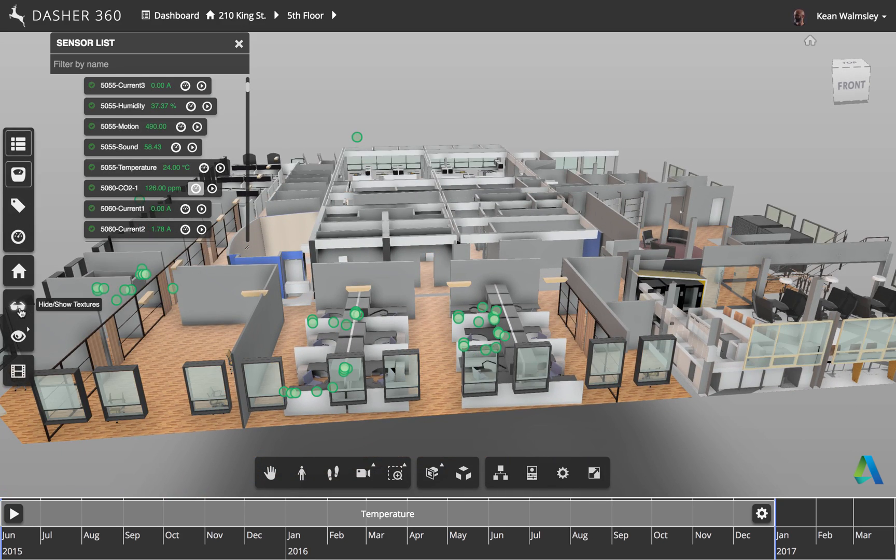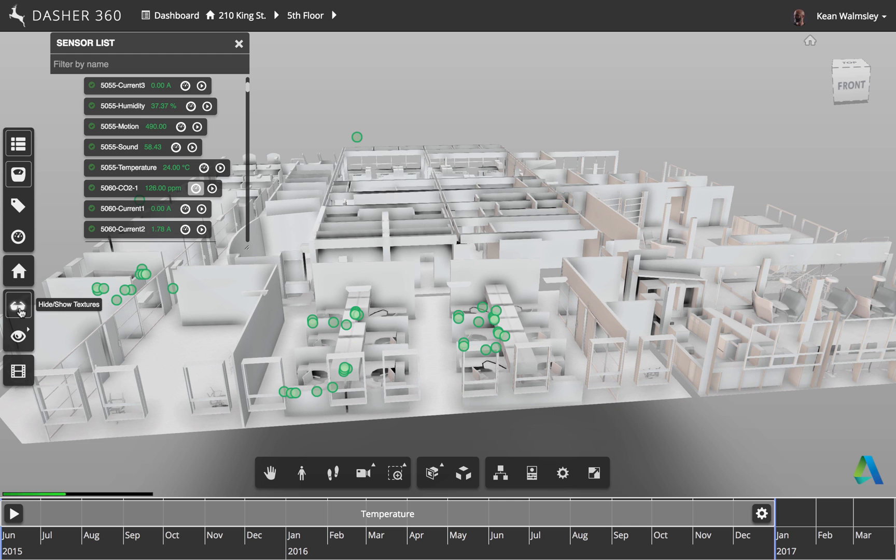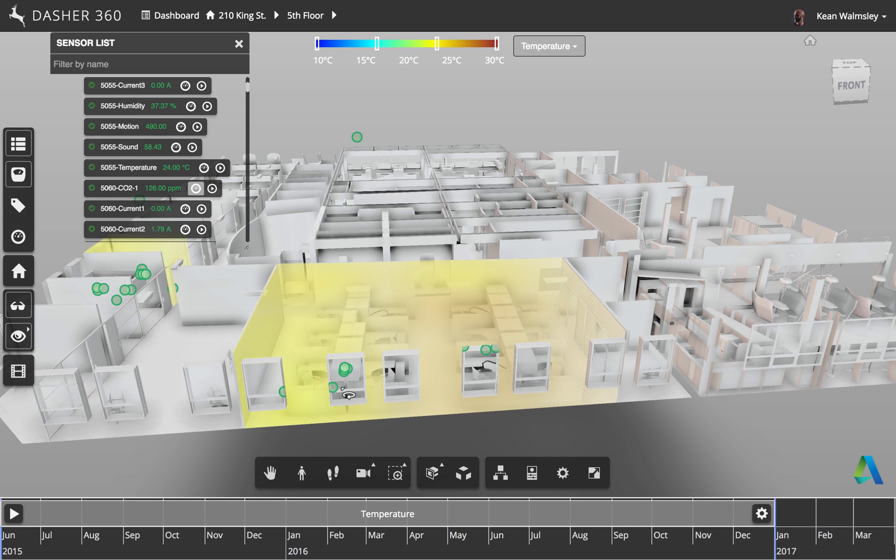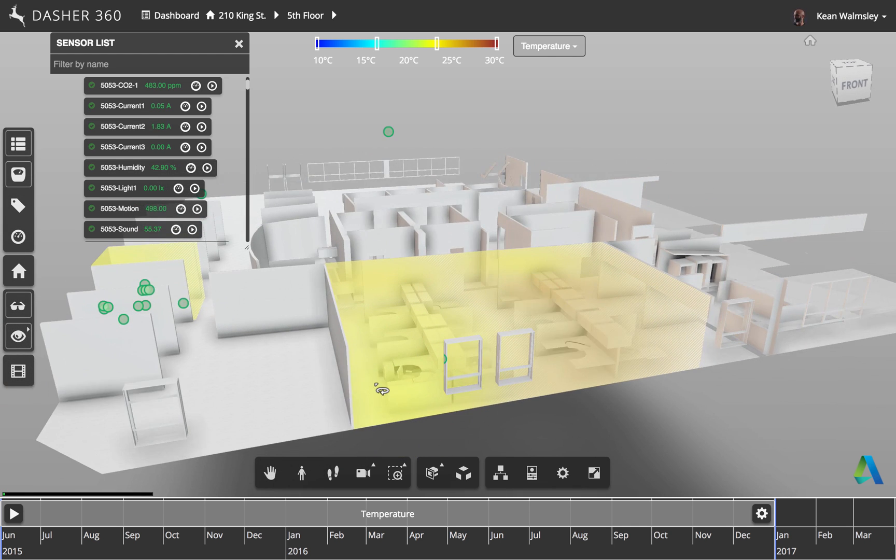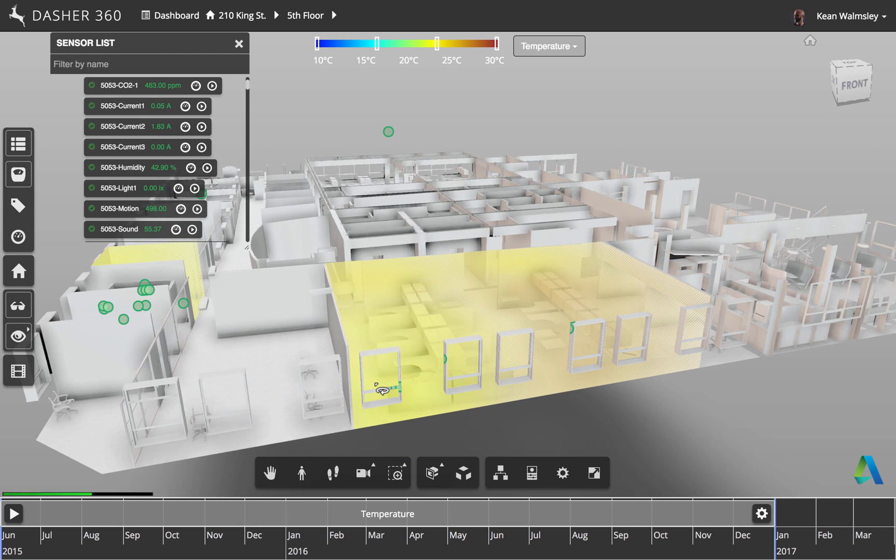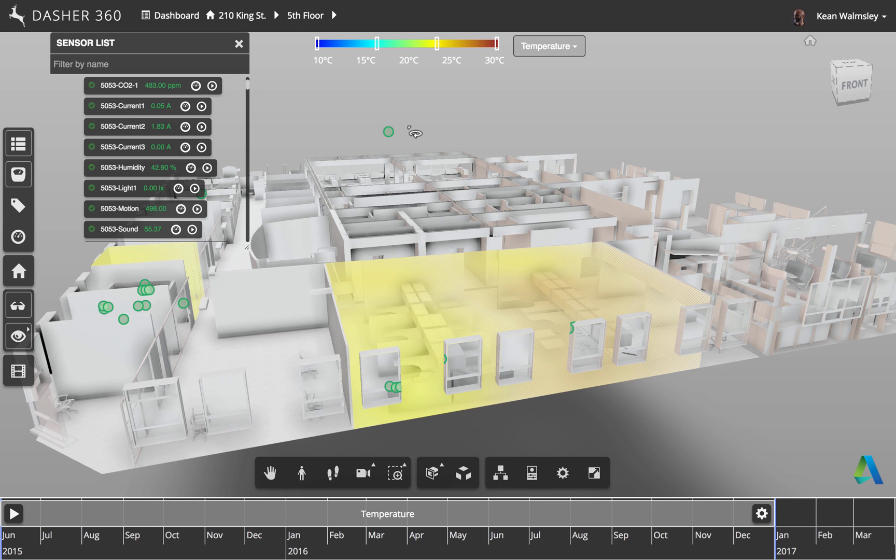Now we're going to hide the textures and apply some surface shading to show the temperature data as it spreads across that particular area of the building.